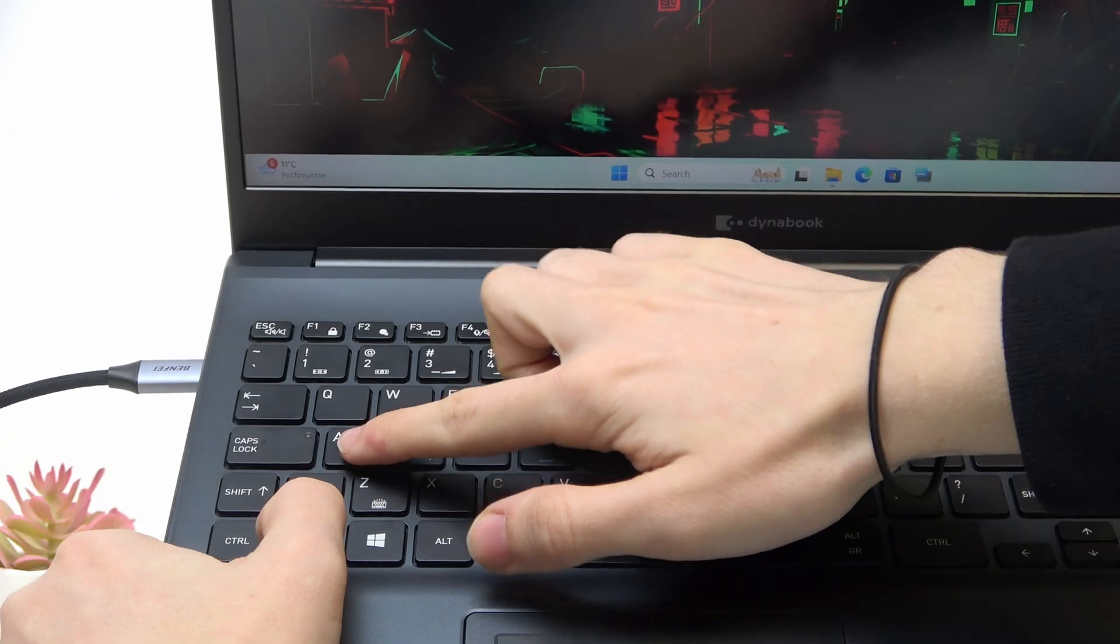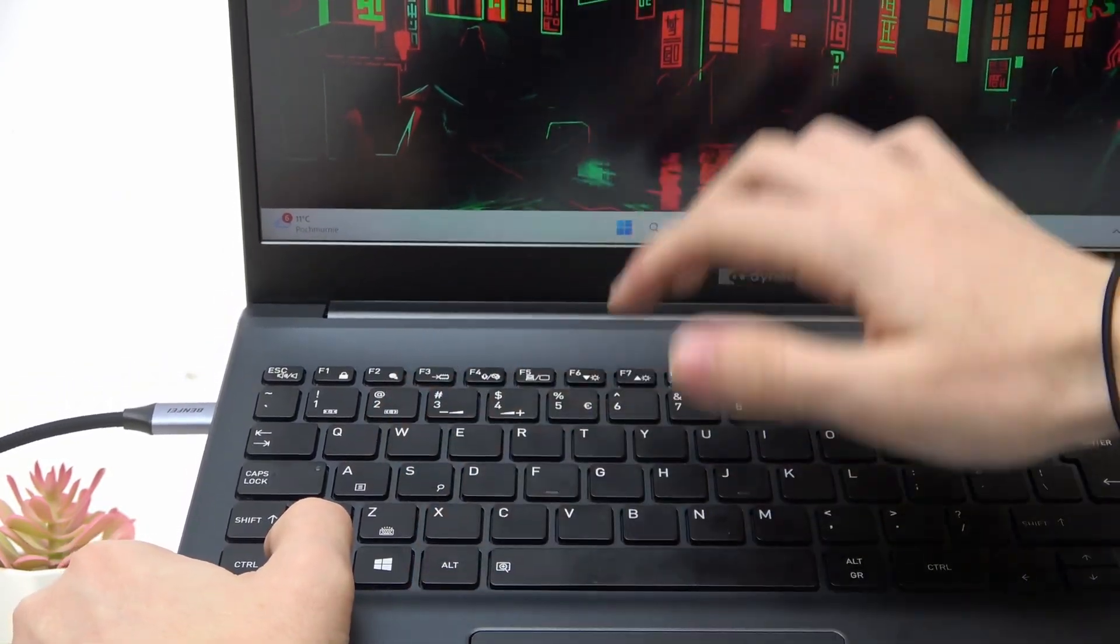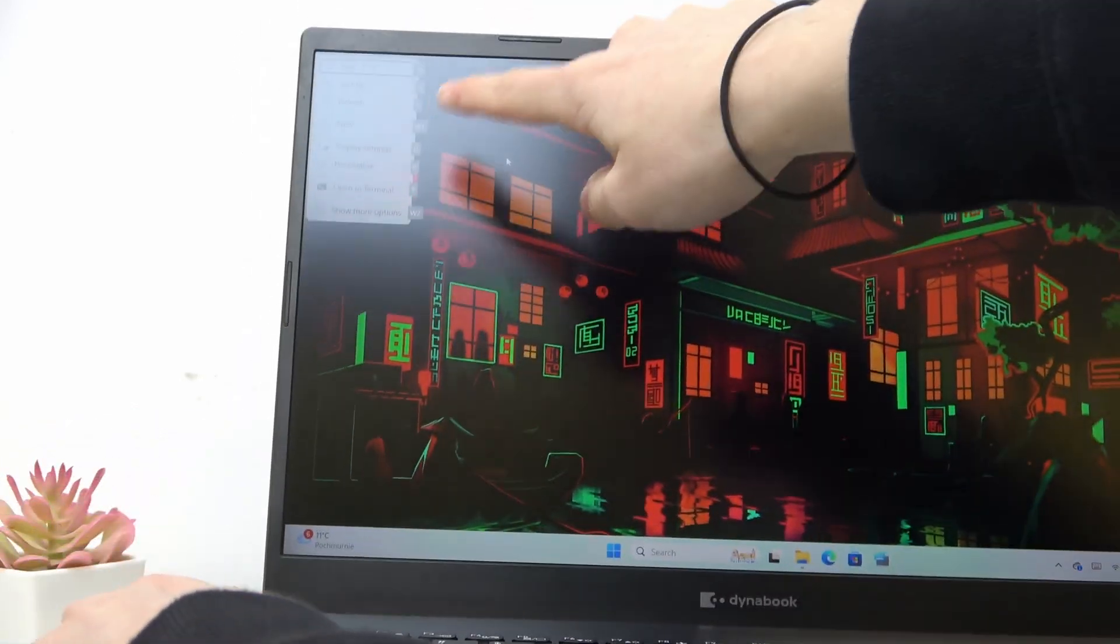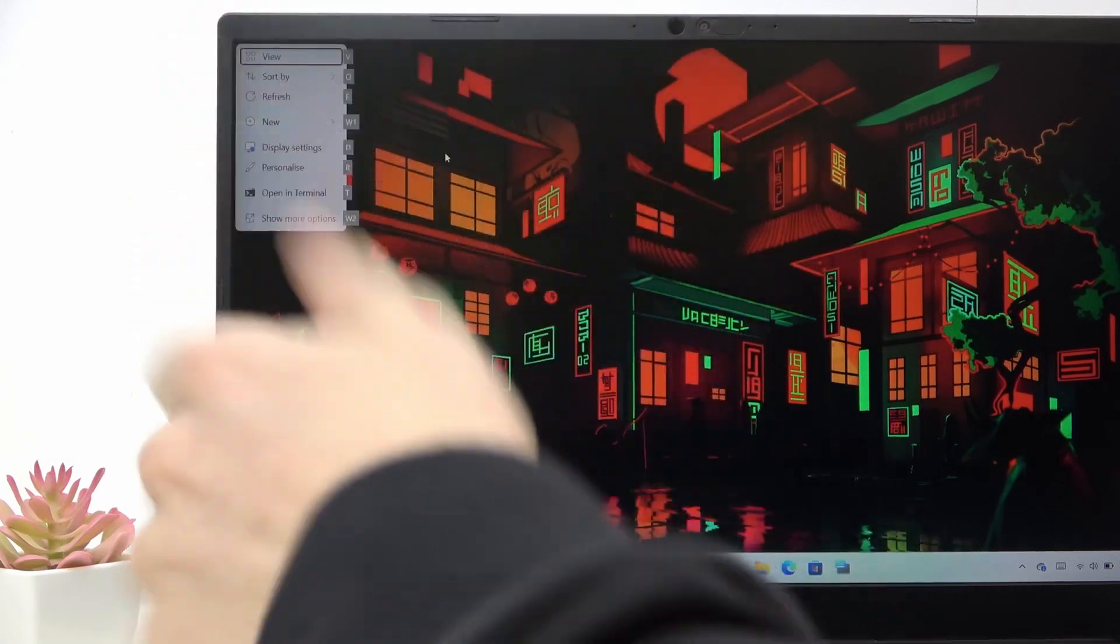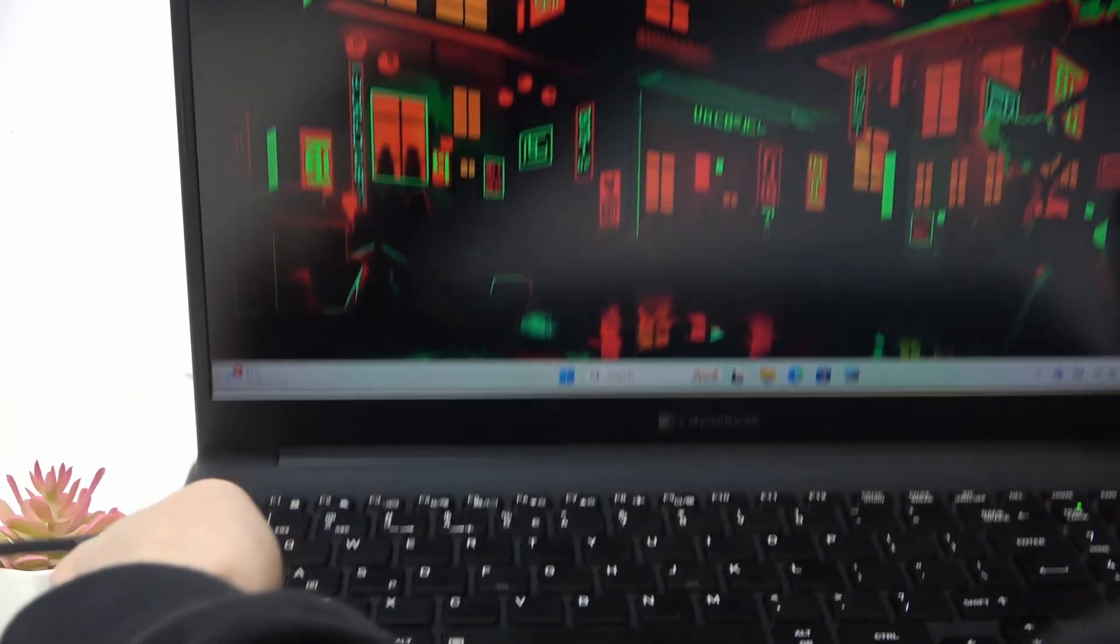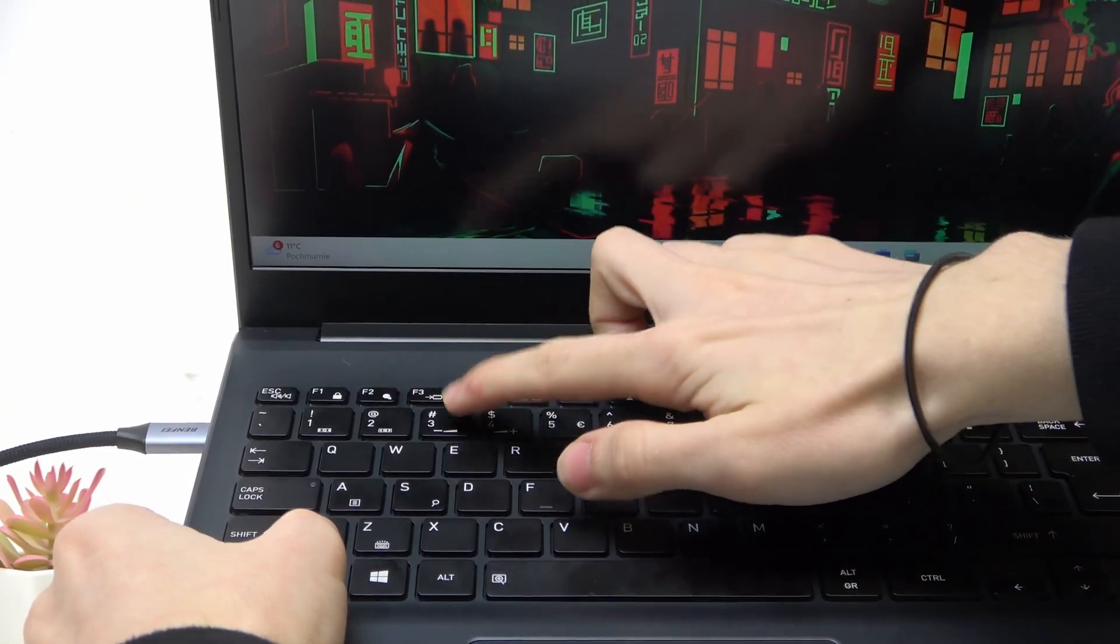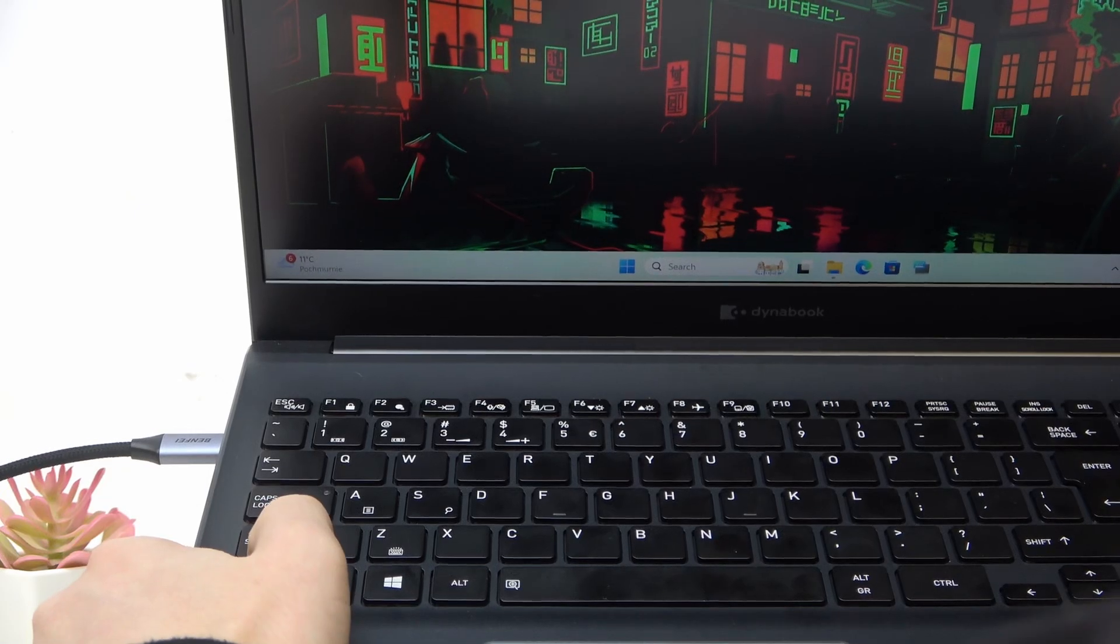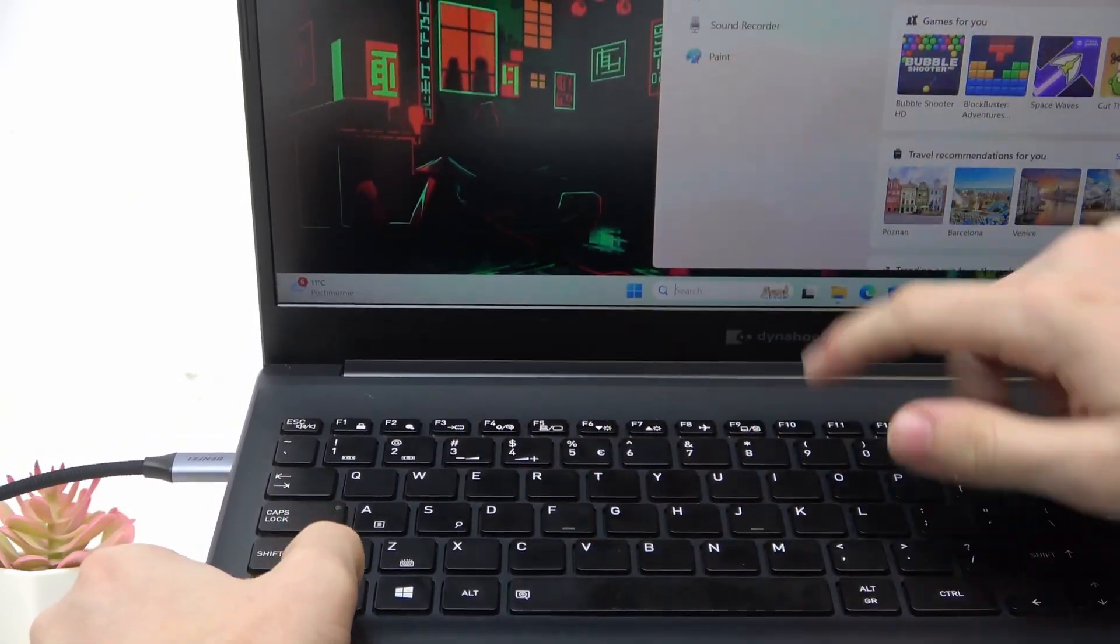Then the Fn and the A key will open this sort of legacy function which acts as a right click but using the keyboard, as you can see right here. Then you can also click on the Fn and number three to turn the volume down or turn the volume up with the four. And you can also click on Fn and S to open search.